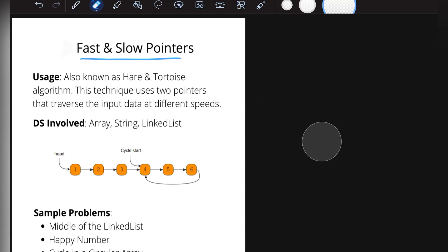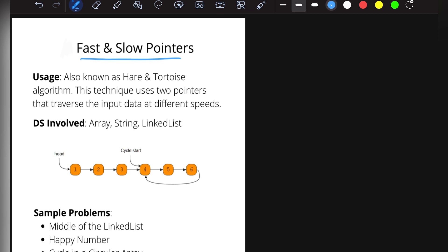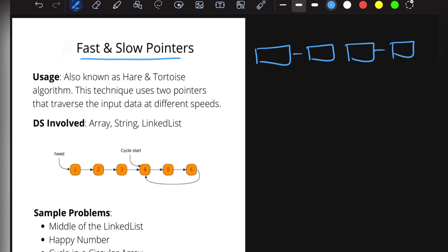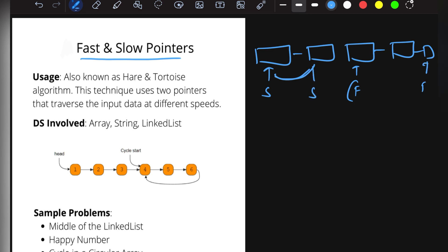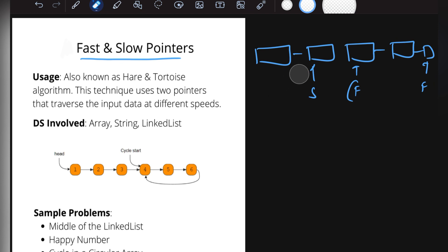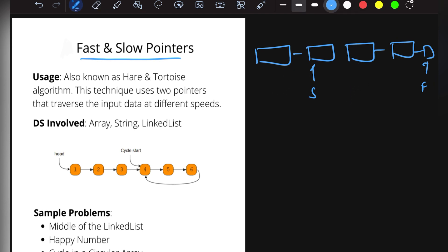A classic use case of fast and slow pointers is finding the middle of a linked list. We have two pointers — slow and fast. The slow pointer moves one step at a time and the fast pointer moves two steps at a time. When the fast pointer reaches the end of the linked list, the slow pointer's current position is the middle of the linked list.